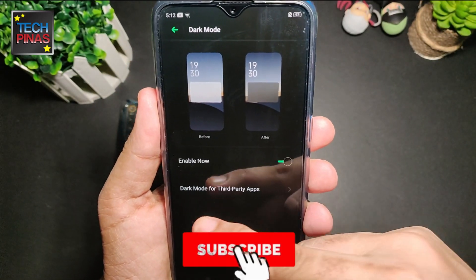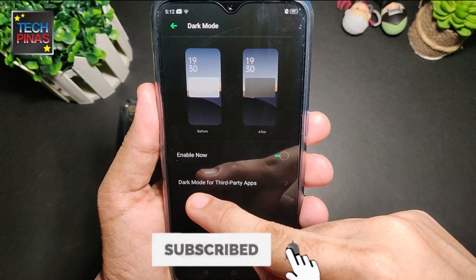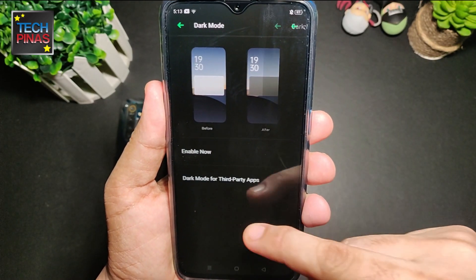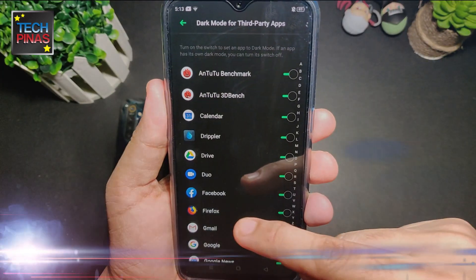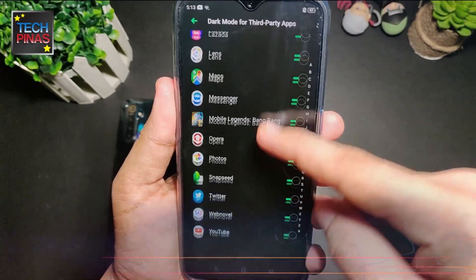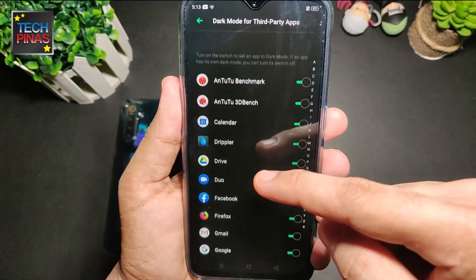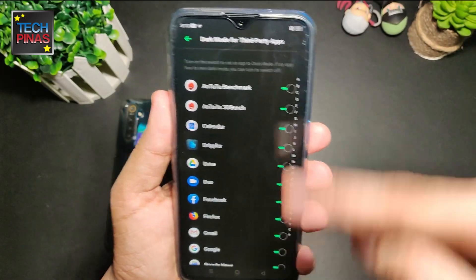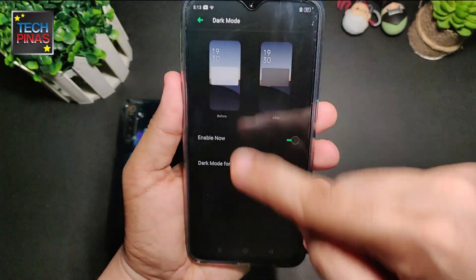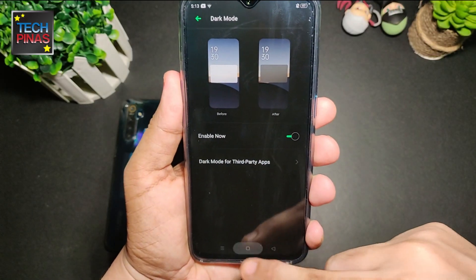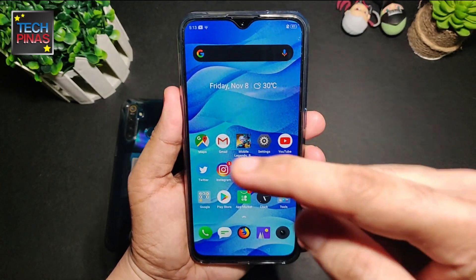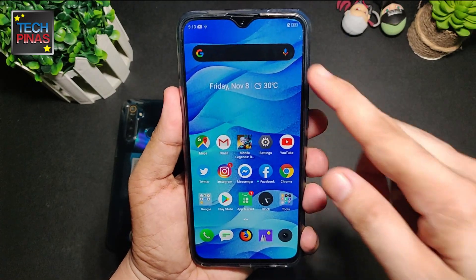Here you can also turn on dark mode for third-party applications, and the default is that the phone will turn them on automatically for you. I've already turned on dark mode — earlier we saw the regular mode or the light mode.